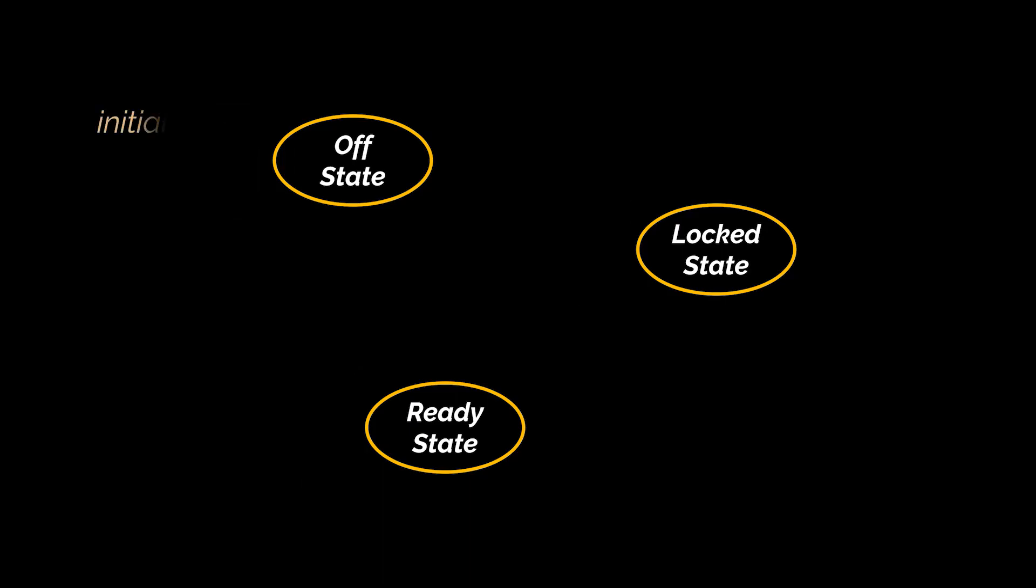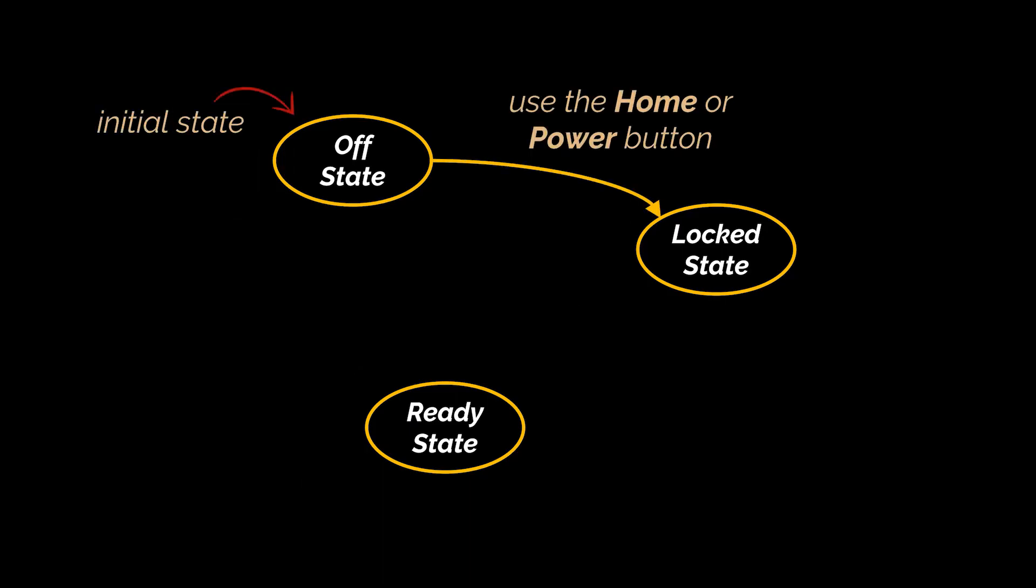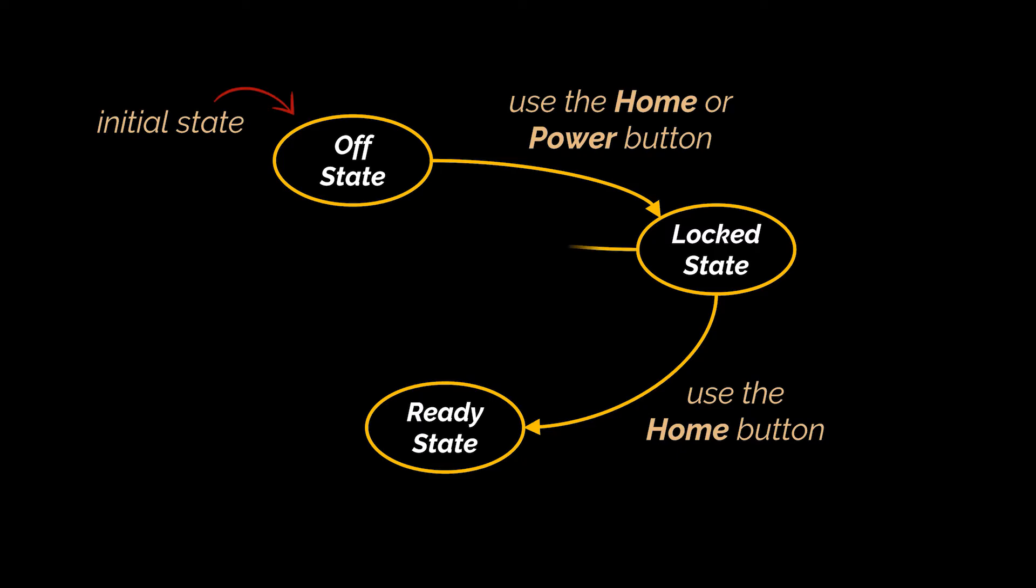When we first grab our phone it's turned off. To turn it on we can use both the power button or the home button but either way our phone will still be locked. We can't access our applications yet. To do this what we need is to click a second time on the home button. We can't use the power button this time because it will take us back to the off state.